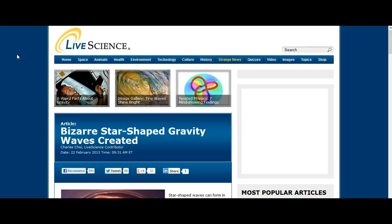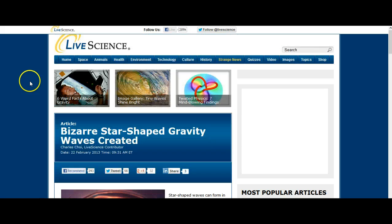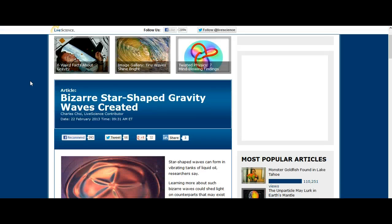Well guys, I found a very interesting article here and some very interesting connections that I will show you after I've read you this article. The article was published on Live Science on the 22nd of February 2013.